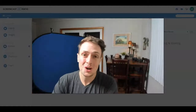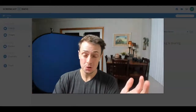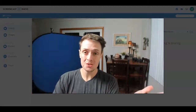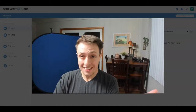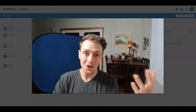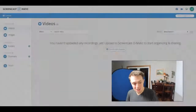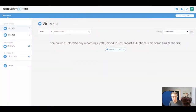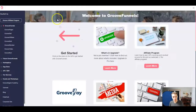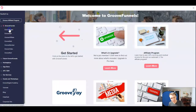Today we're going to talk about setting up our Facebook pixel, our Google Analytics tracking IDs, and all of that good stuff. To get started, we are going to jump into our GrooveFunnels account and we're going to navigate to GroovePages.